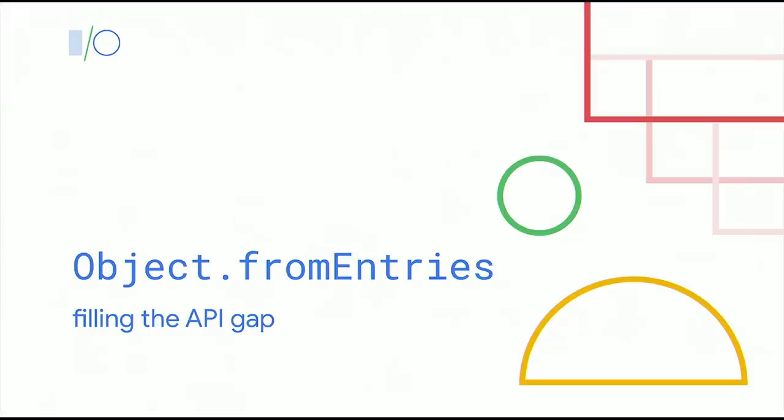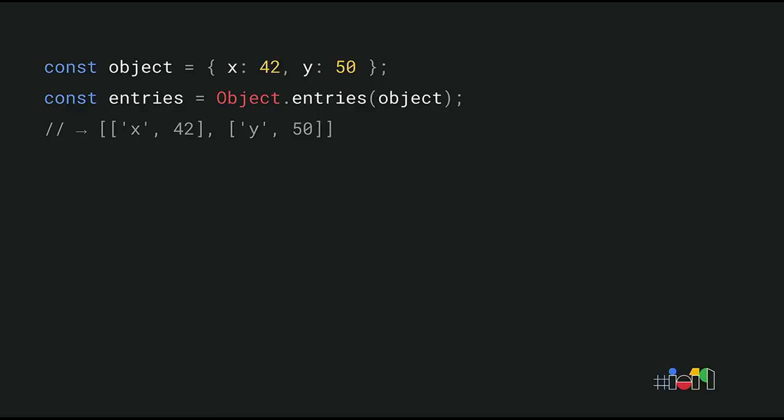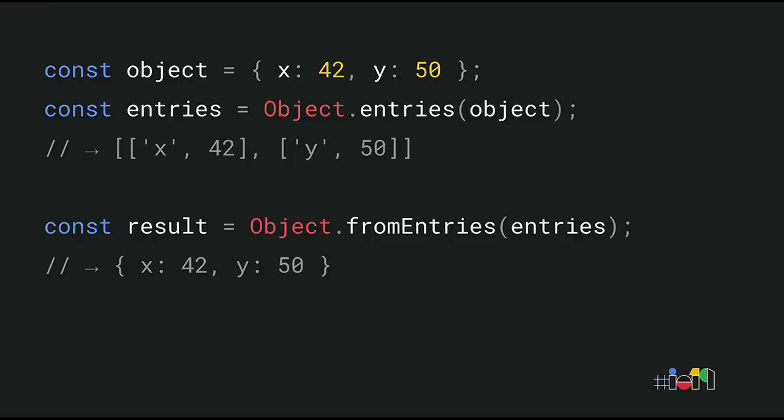Another cool new addition to the built-in JavaScript library is Object.fromEntries. You may have used the Object.entries API before. That one has been around for a while. For each key-value pair in an object, it gives you an array where the first element is the key, and the second element is the value. And this is especially useful in combination with for-of, because you can then very elegantly iterate over all the key-value pairs in an object. Now, unfortunately, there's no easy way to go from the entries result back to an equivalent object. Until now, the new Object.fromEntries API performs the inverse of Object.entries. This makes it really easy to reconstruct an object based on its entries.